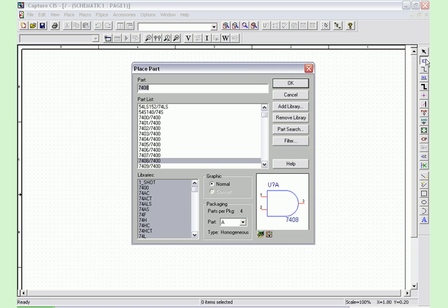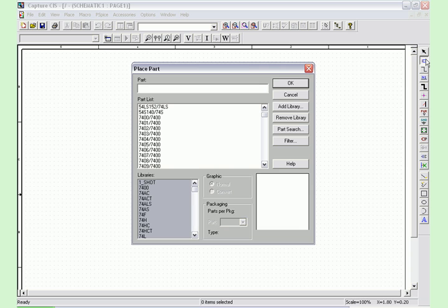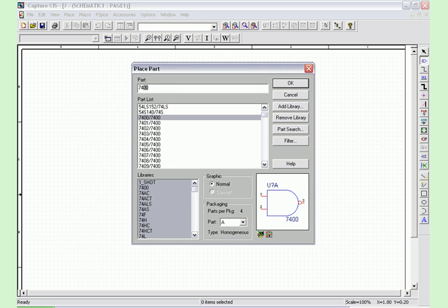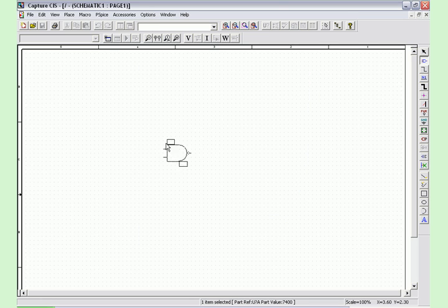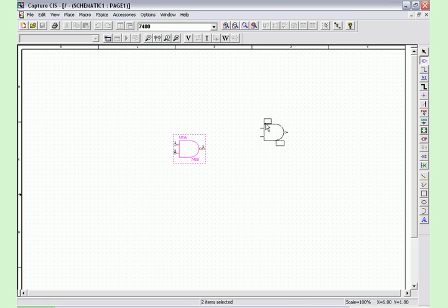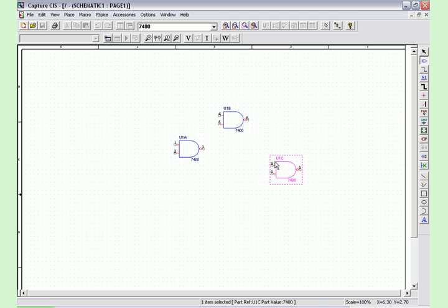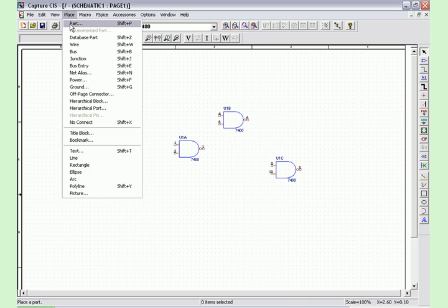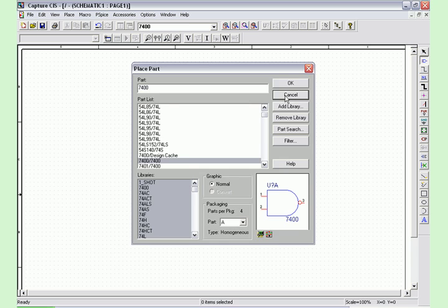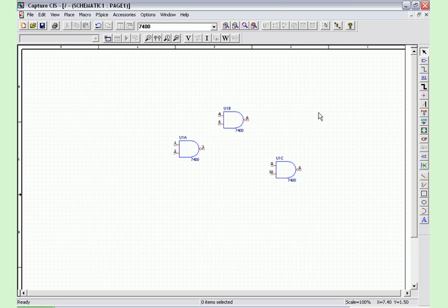Now for example if we wish to select a 7400 chip we just type in 7400, make sure that it is selected, and then click OK. Now you left click to place the part and you can place as many as you like. And to place any more parts you just go through the same process.